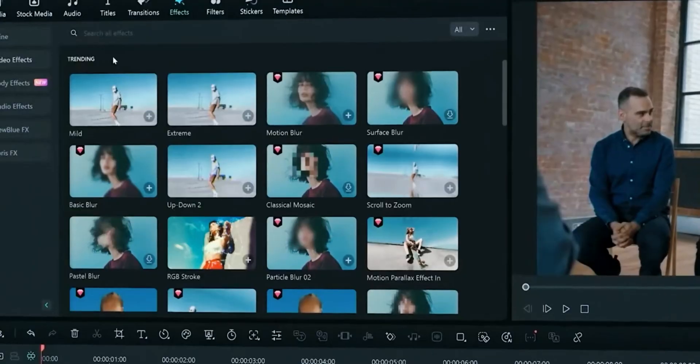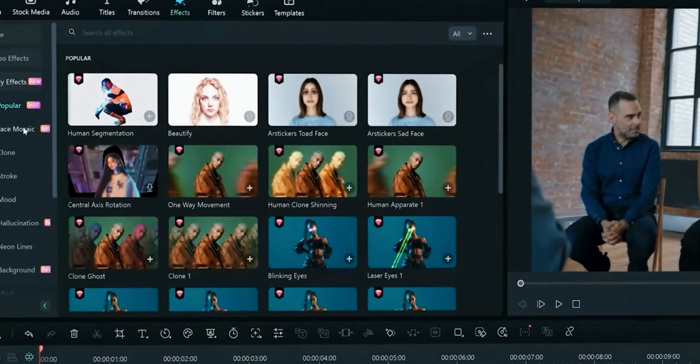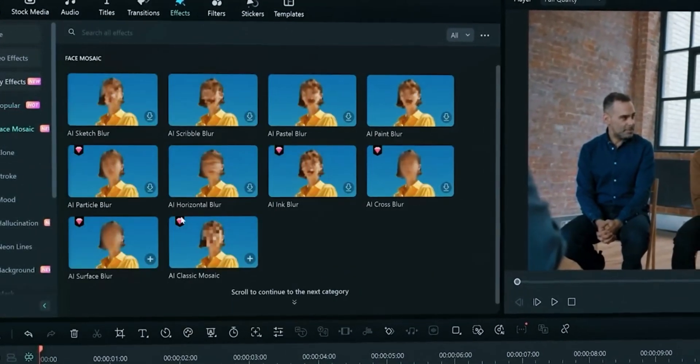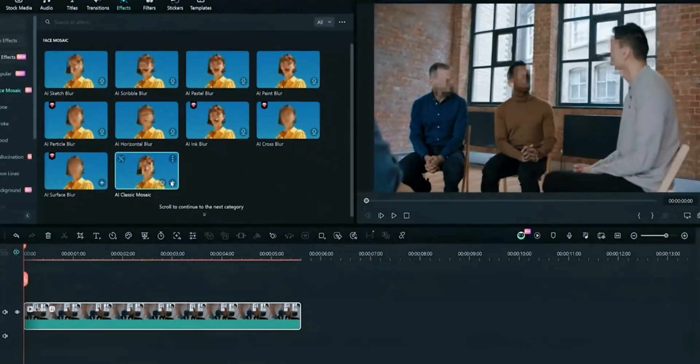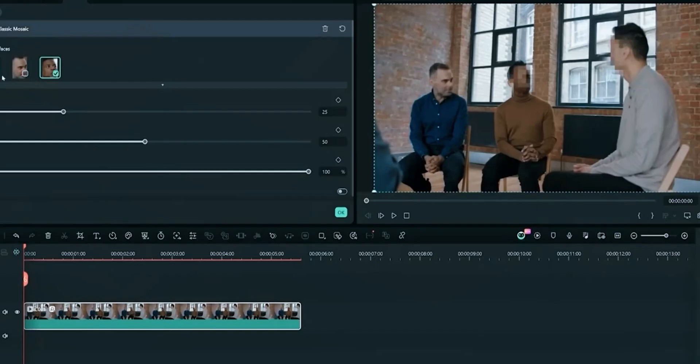Open effects tab and select face mosaic. Filmora will automatically detect faces. You can choose which one's face to blur. Just single click and your face mosaic is done. This is amazing and time saving feature.